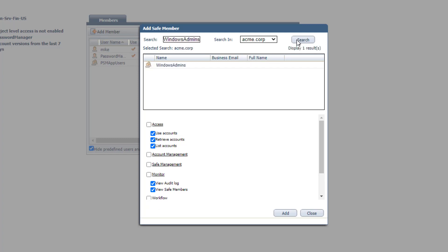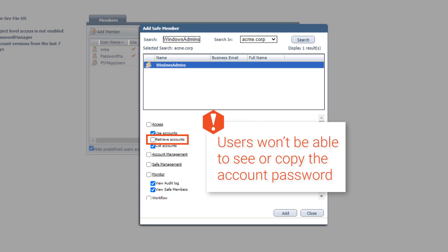By selecting the Windows Admins group and assigning them permissions to list accounts and use accounts, members of this group will be able to see and use the accounts. But they won't be able to retrieve accounts, meaning see or copy the account password.